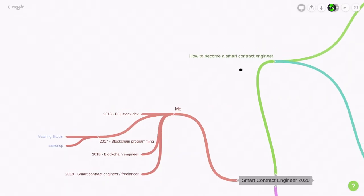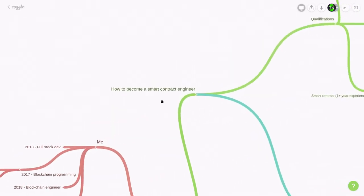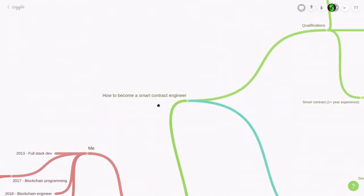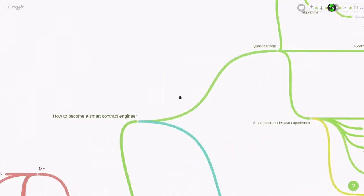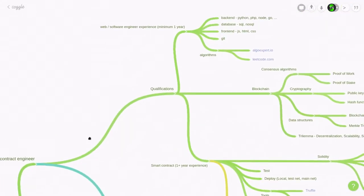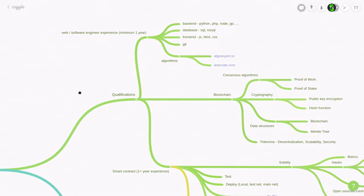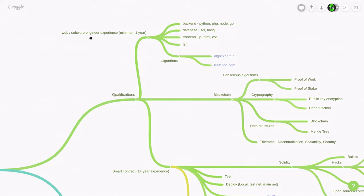So how do you become a smart contract engineer? Well, you're going to need qualifications. Looking at numerous job positions for blockchain engineer and smart contract engineers, I think you're going to need a minimum of one year of experience of being a software engineer, and in particular, a web developer.